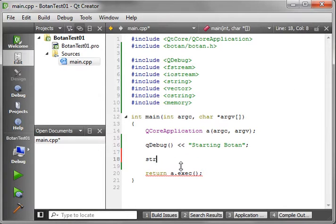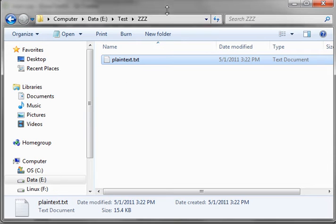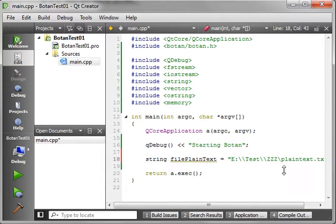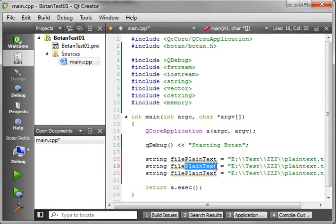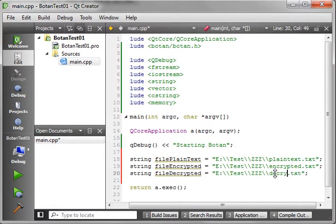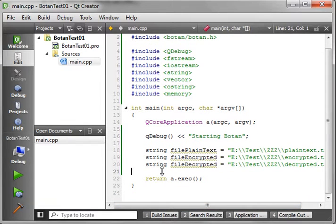Let's jump back here. We need to say string and call this file_plaintext — plaintext means it has not been encrypted yet. We'll copy our directory path, and remember you have to use double slashes or it treats it as an escape character. So now we have our file set up for plaintext. We want two more files: one for encrypted and one for decrypted. These don't exist yet, so we'll name them appropriately.